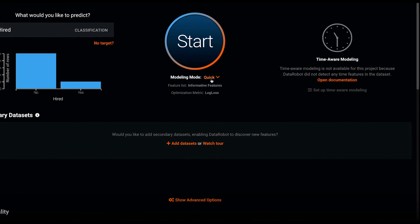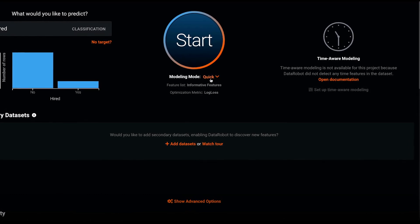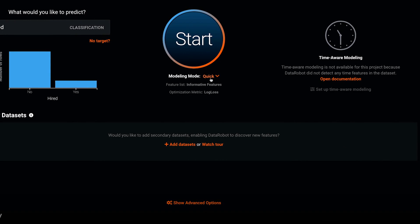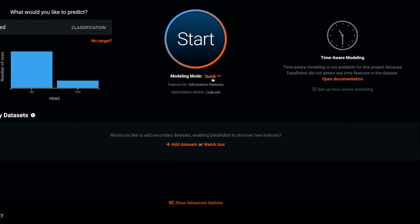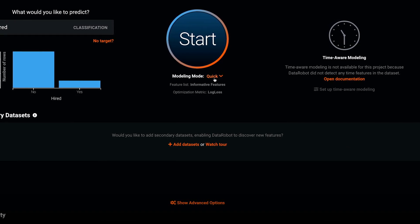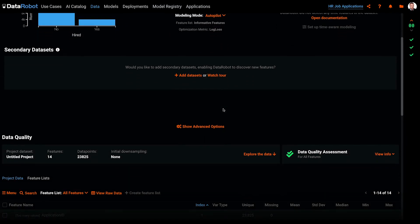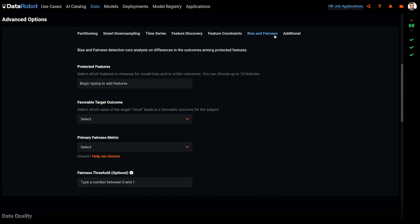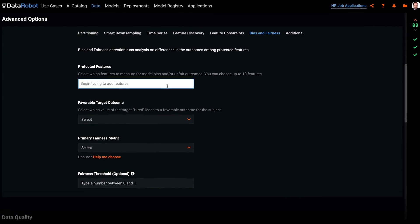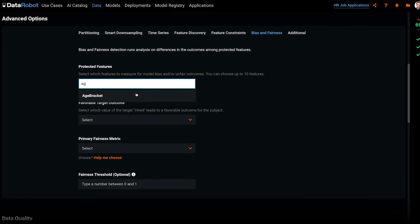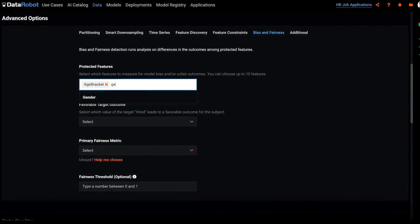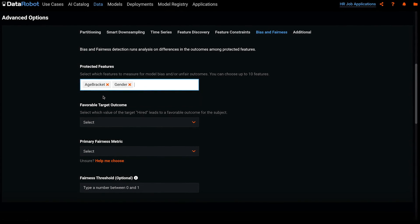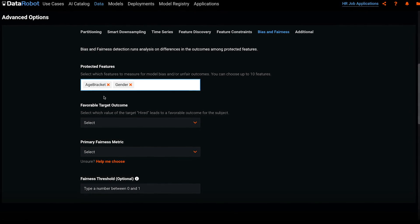Let's assume that Megacorp needs to show its hiring practices to not unfairly discriminate against applicants aged over 40 or women since these are considered protected groups. Under Advanced Options, I can see the new Bias and Fairness option. Step 1 is to tell DataRobot which features contain our protected groups. In this case, it's age bracket and gender. DataRobot will measure bias against these features.